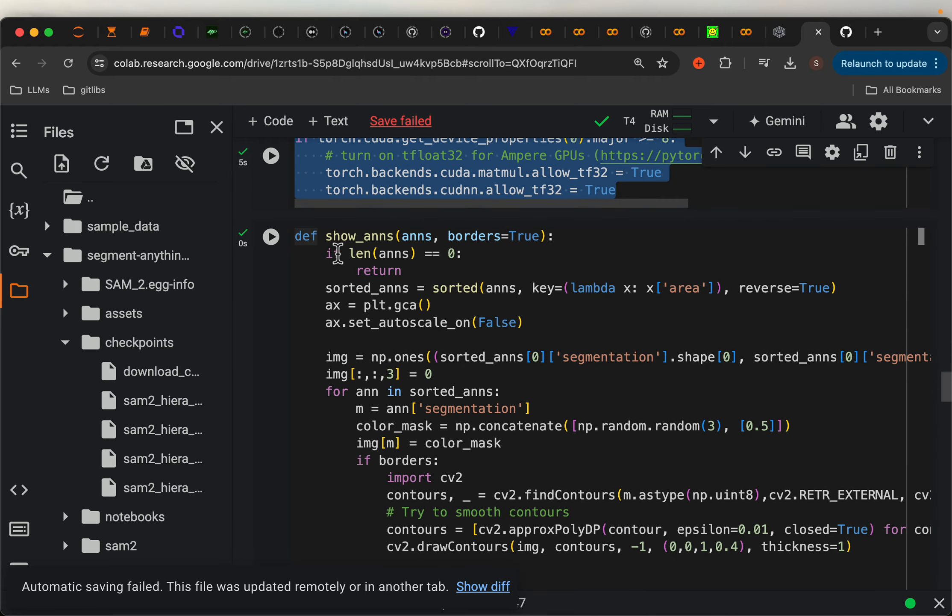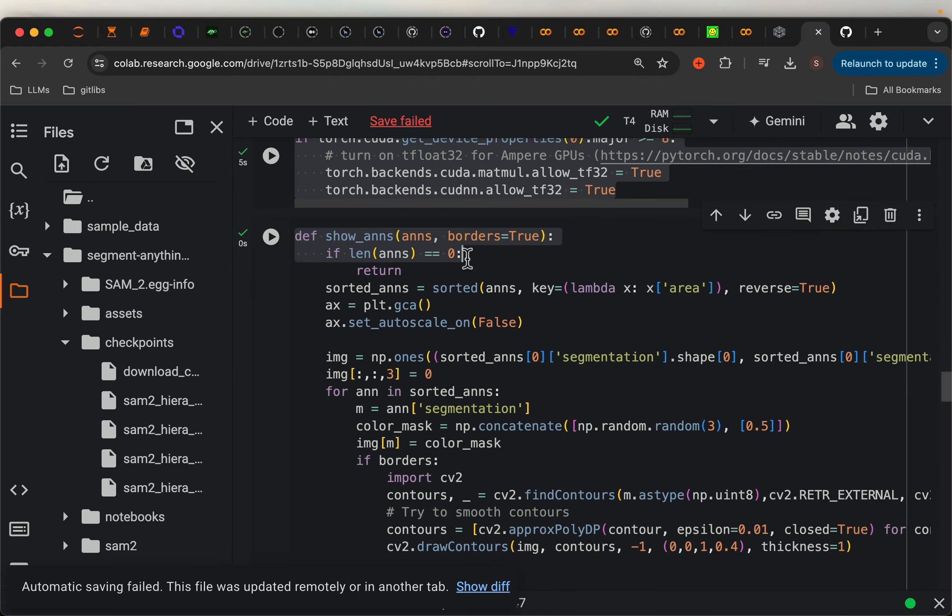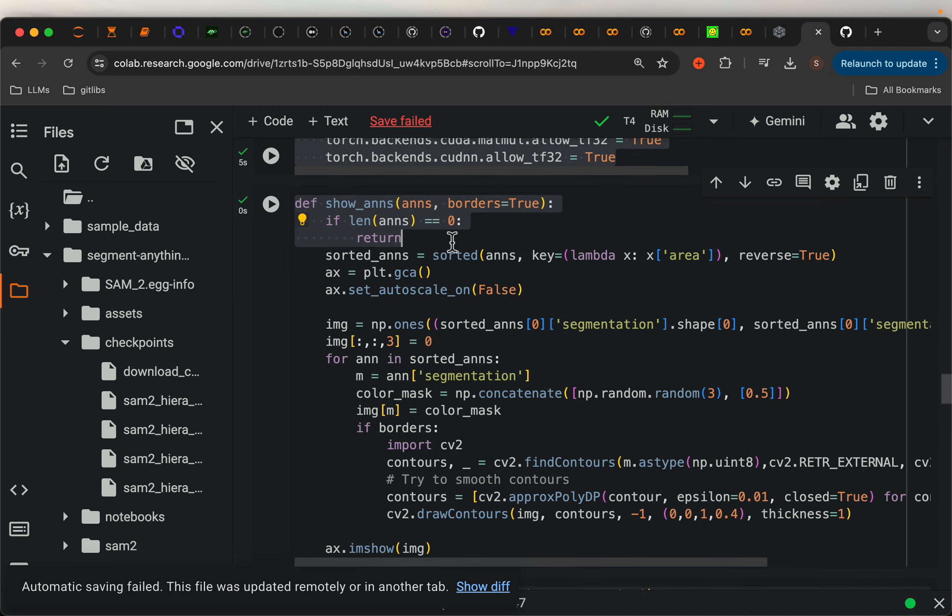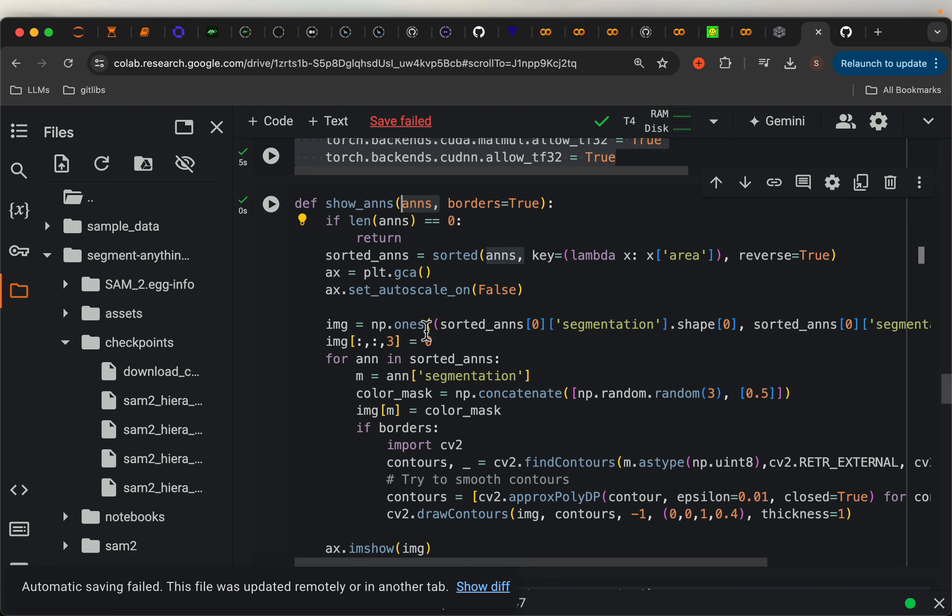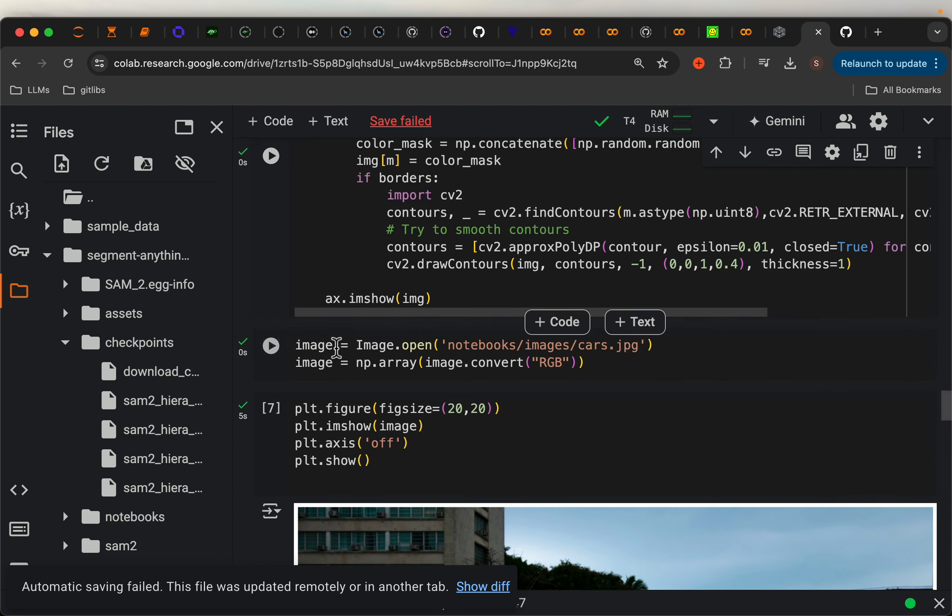Now, here we have a helper function. What it simply does is it takes the image and the predictions slash detection, and it shows all those segments in different colors in the form of masks. It will become clear when we see the examples.